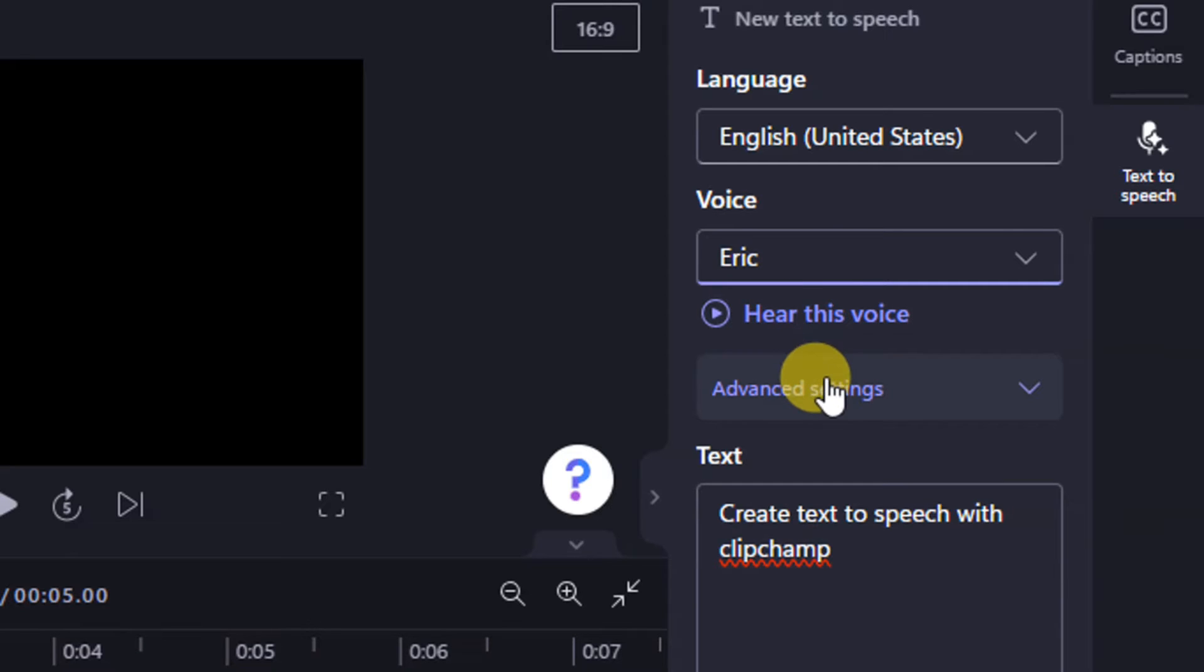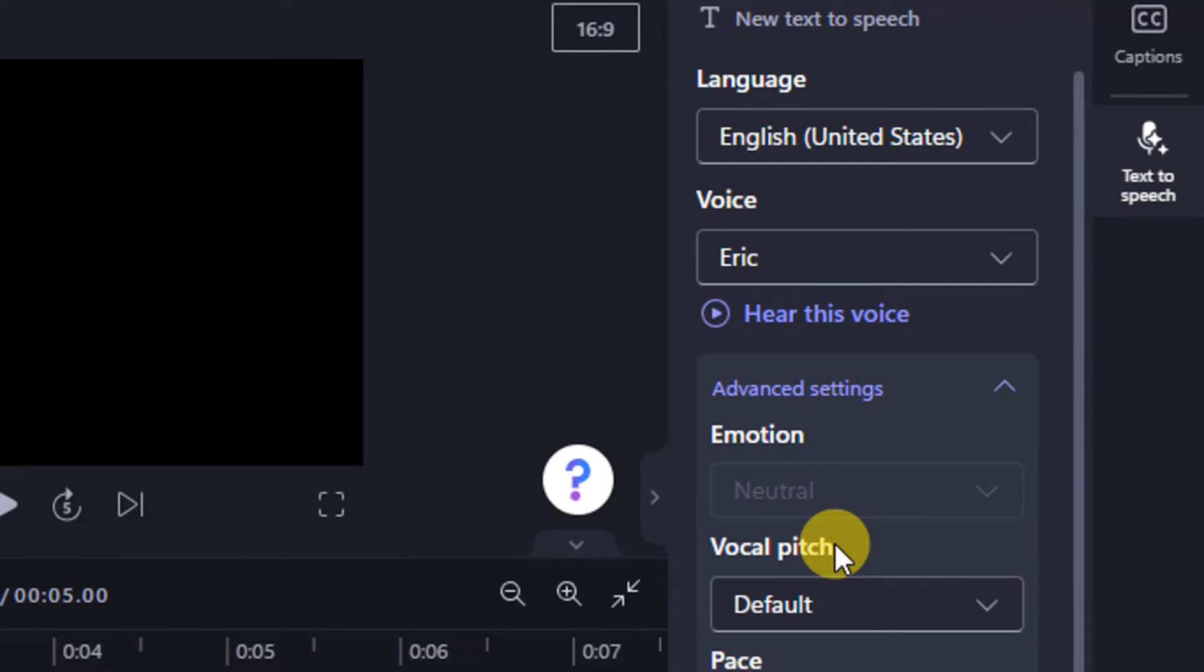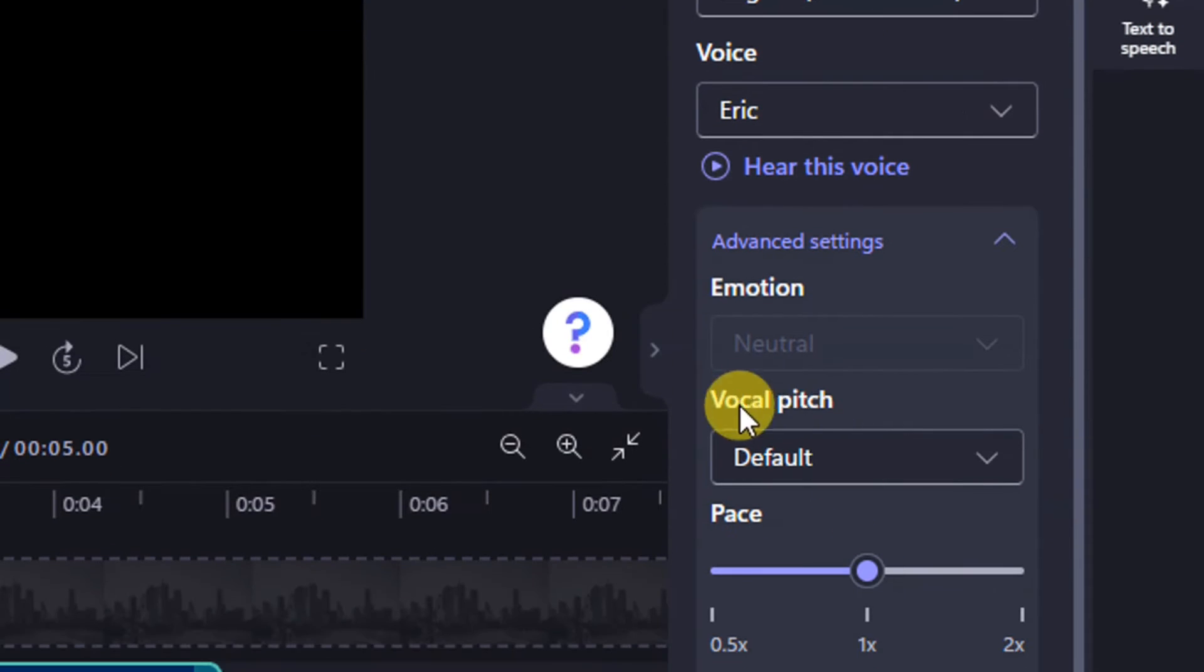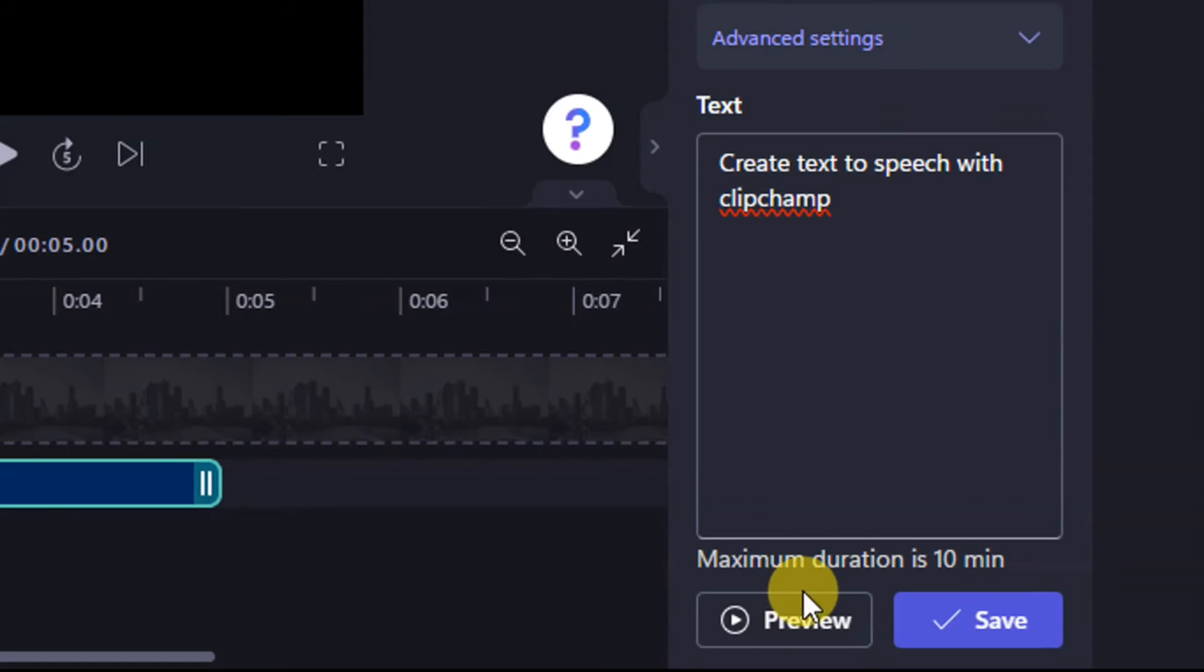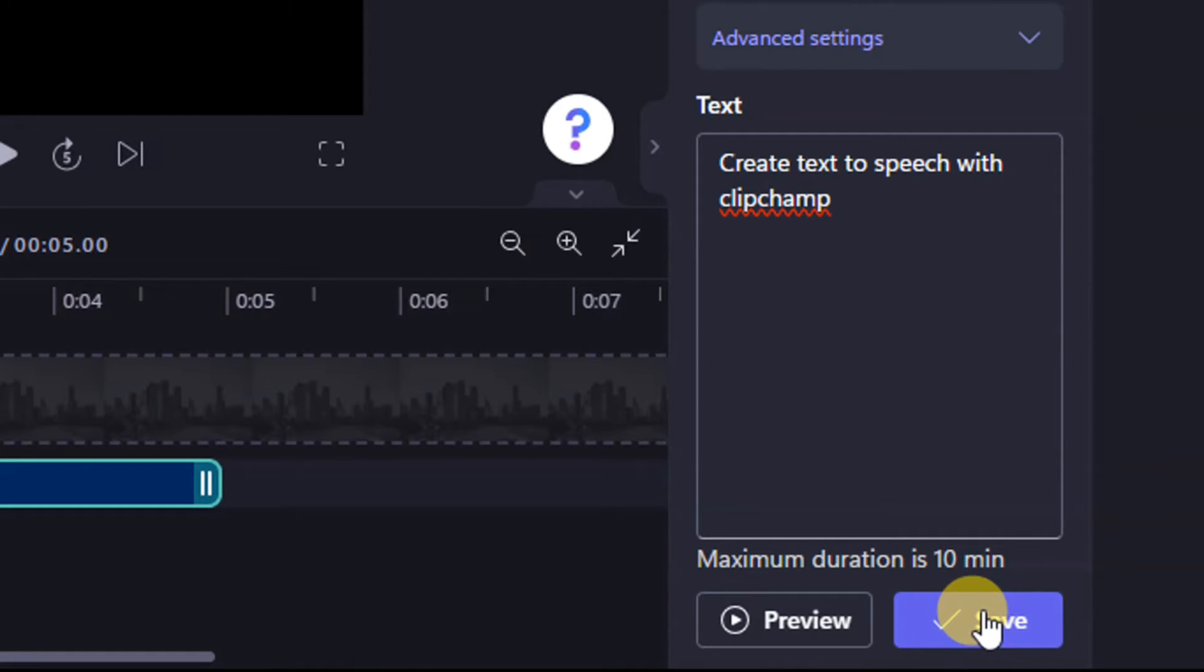Once you're happy, you can adjust the speed and pitch of the voice to match your video perfectly. After generating the speech, it's time to add it to your timeline.